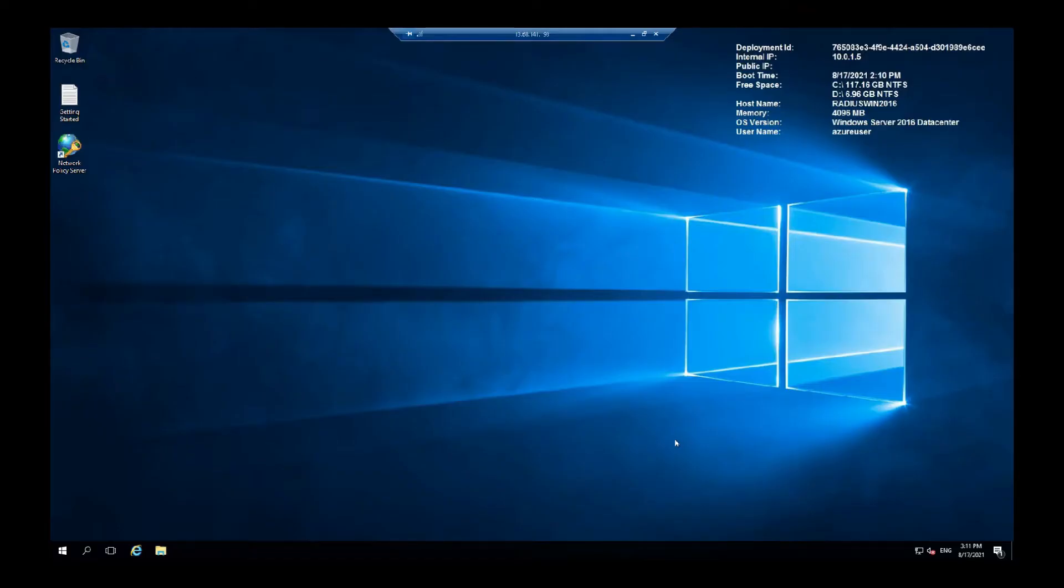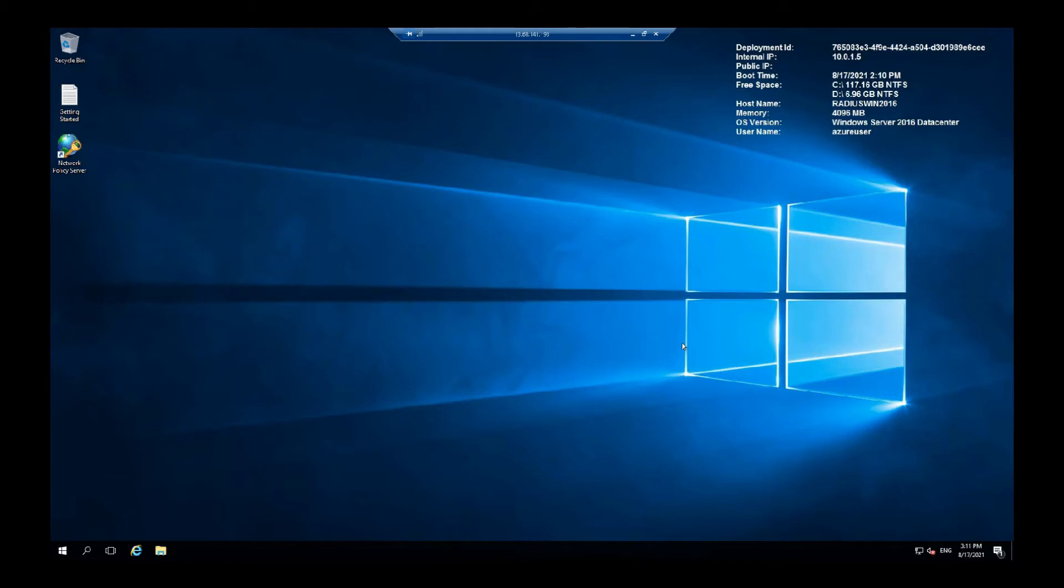Once you have deployed the server and entered Windows, what you want to do is configure it for wireless authentication with your Active Directory. So you need to add your server to the Active Directory first. I won't be able to show you that because I don't have an Active Directory set up.